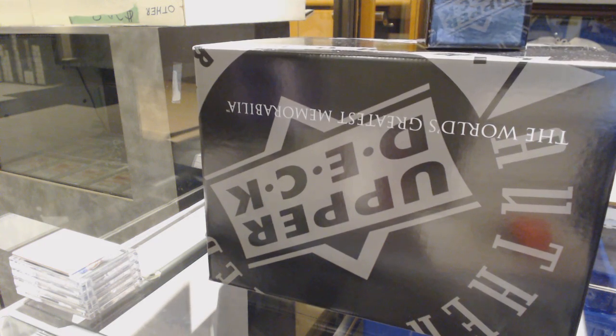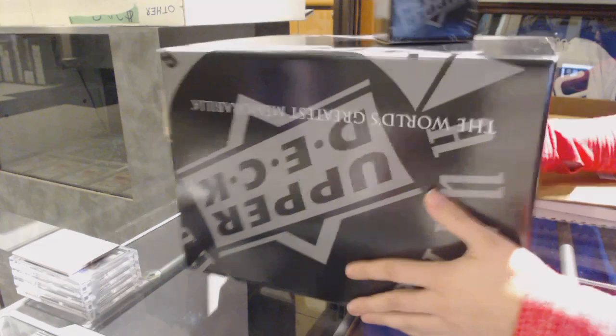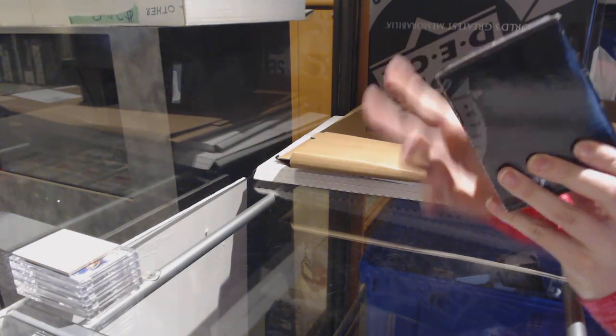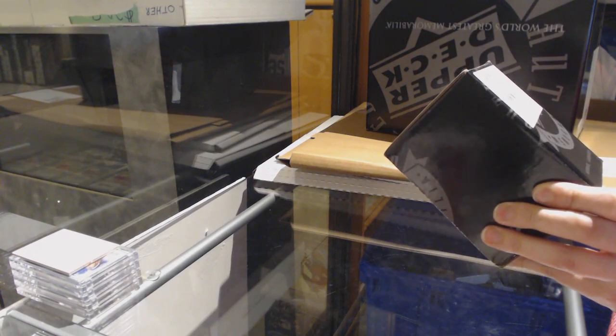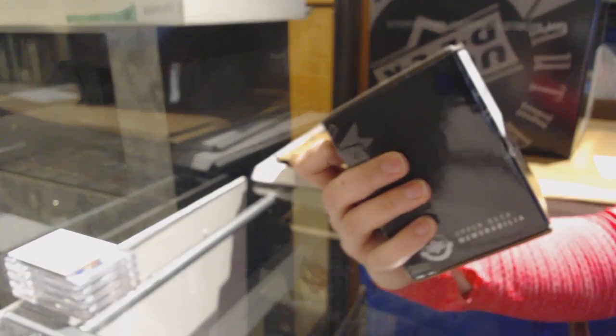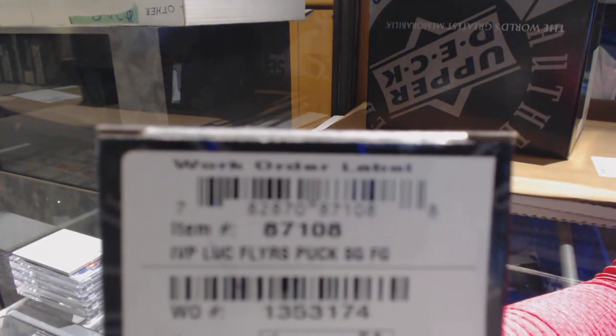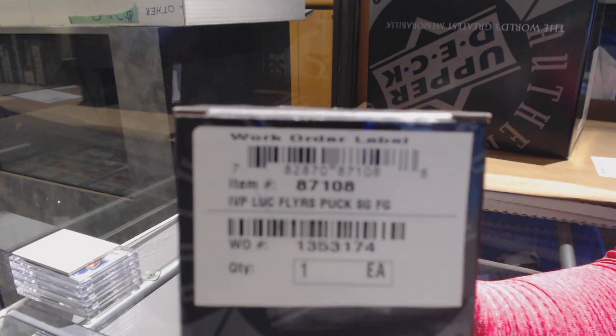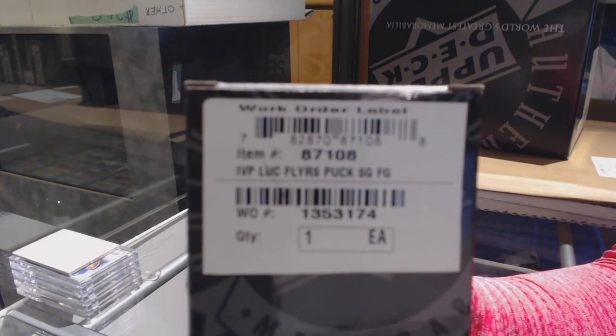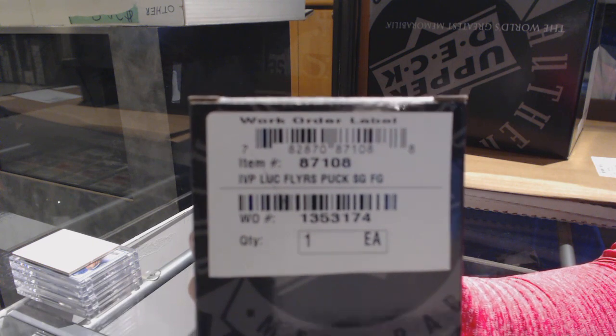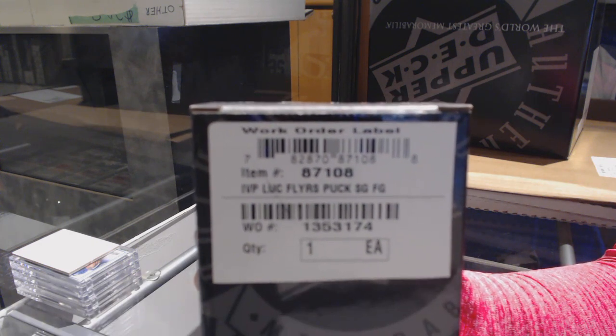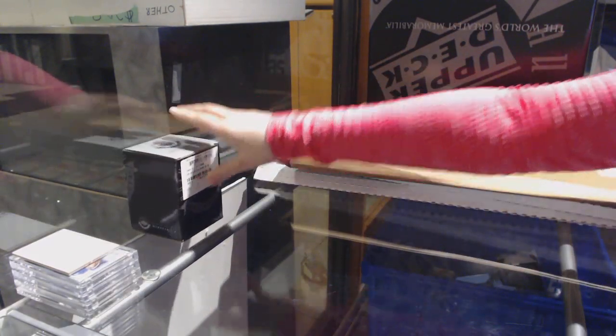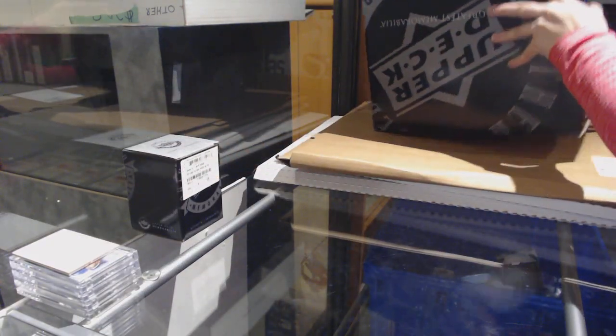Alright, let's see what we have. We have a puck that says IVP Luke Flyers puck. So if I had to guess, I'm going to go with Ivan Provorov. Some sort of Ivan Provorov autographed puck.